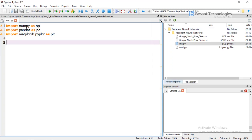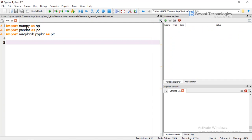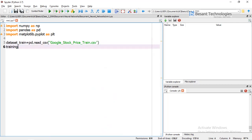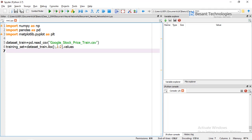The next step is to deal with our CSV files. We are going to import our training dataset: dataset_train = pandas.read_csv('google_stock_price_train.csv'). Then training_set = dataset_train.iloc[:, 1:2].values. We have now read our training dataset.